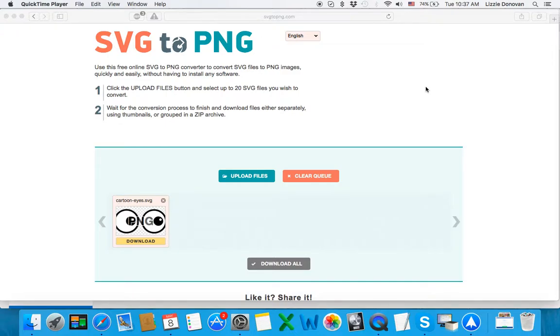Hi everyone, Eliza here and this is a really quick video to teach you how to convert SVGs to PNGs for free online.